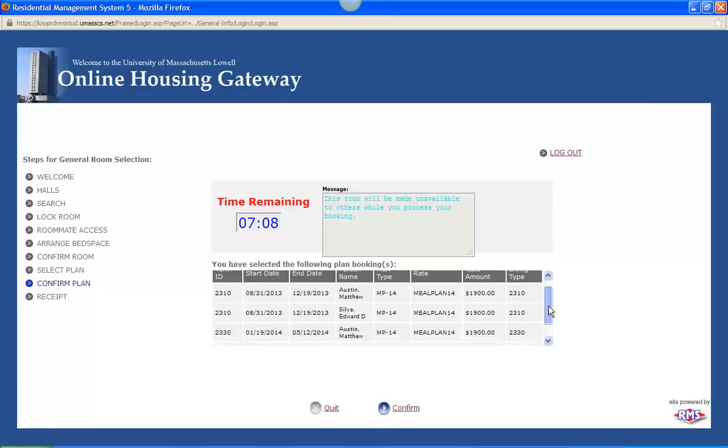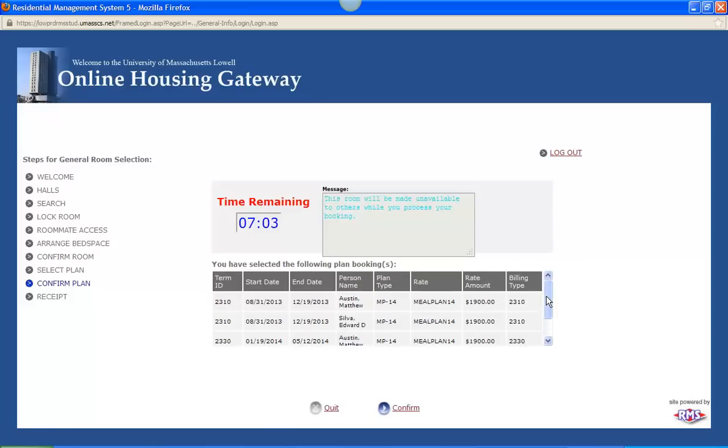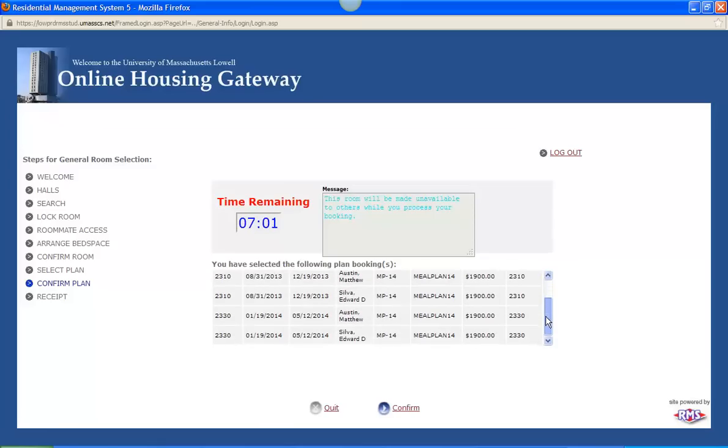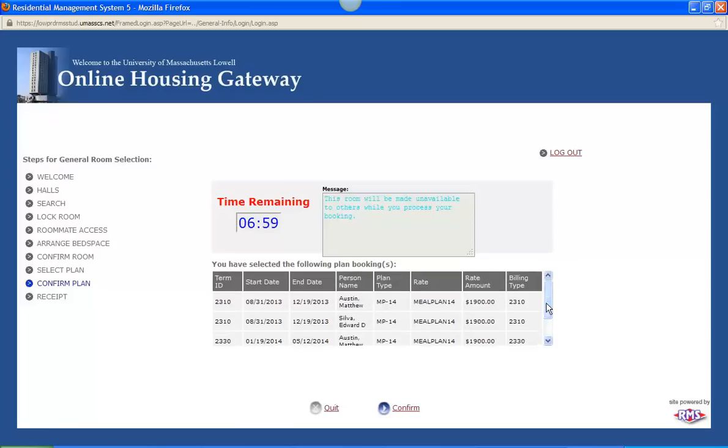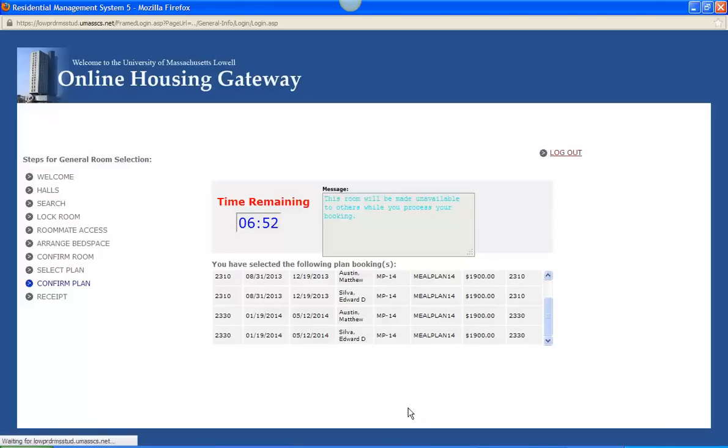And then this is just a recap of the following meal plan bookings. Same thing as the rooms. It has the move in date, move out date, what meal plan you wanted. And I put in a default amount of 1900. That is not our amount for next year. So when our rates are posted, you will be able to see that here. And click confirm.